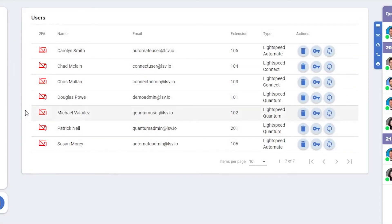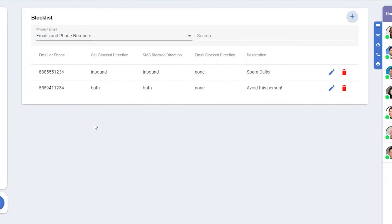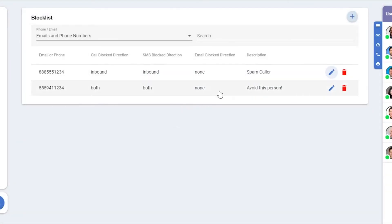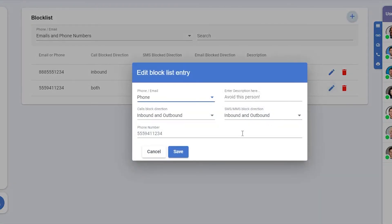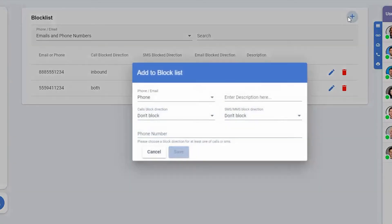Under Lead Settings we have Block List. Block List will show any emails or phone numbers that we have blocked. You can block in just specific directions like inbound or outbound, and you can block calls or SMS. Here I have a spam caller, so I just block their number inbound. Below that I have someone who really doesn't want to speak with us, and to avoid any interactions, I've blocked them in every way possible. You can add your own blocks by clicking the plus in the upper right.